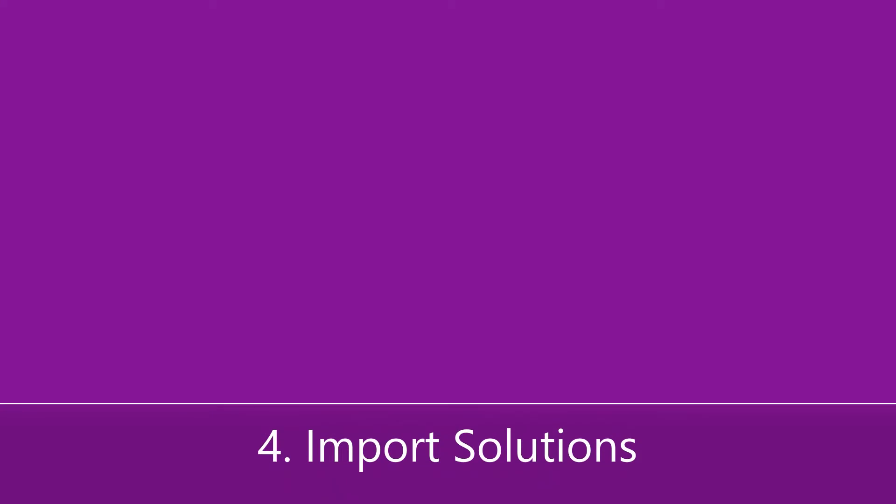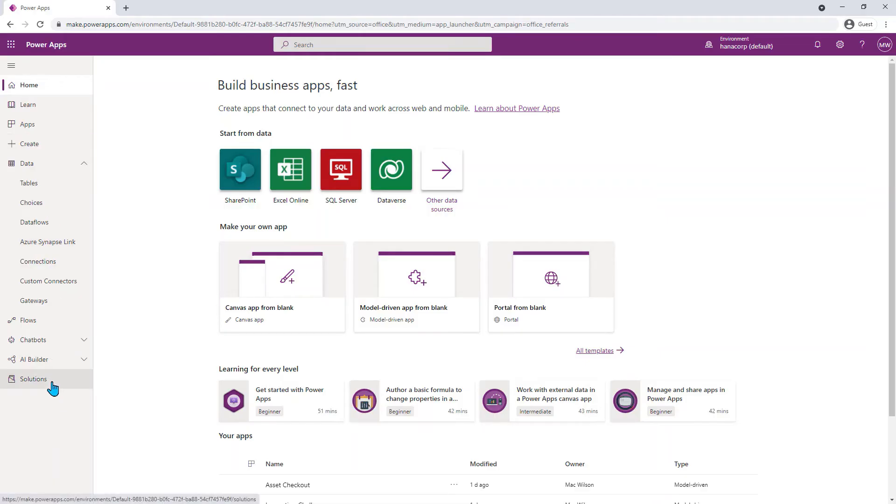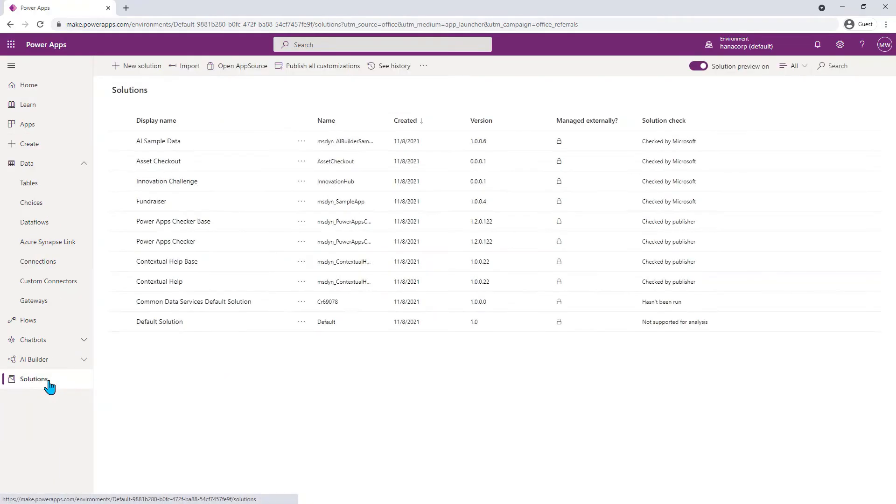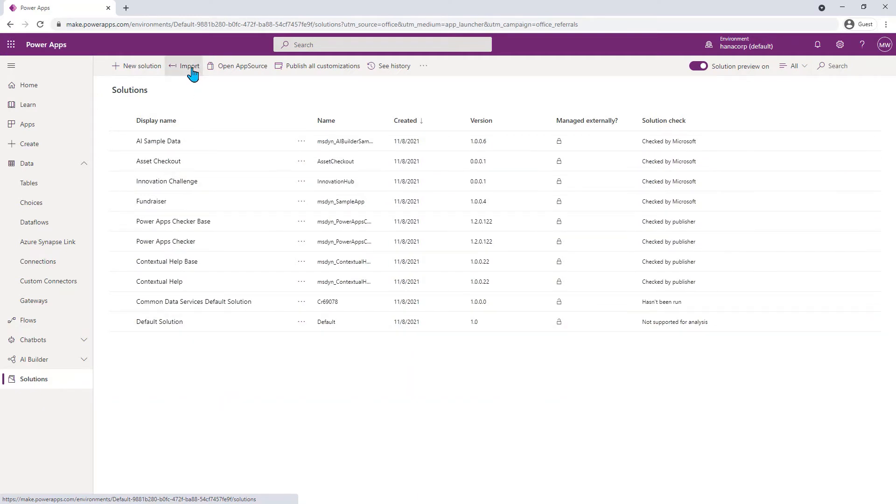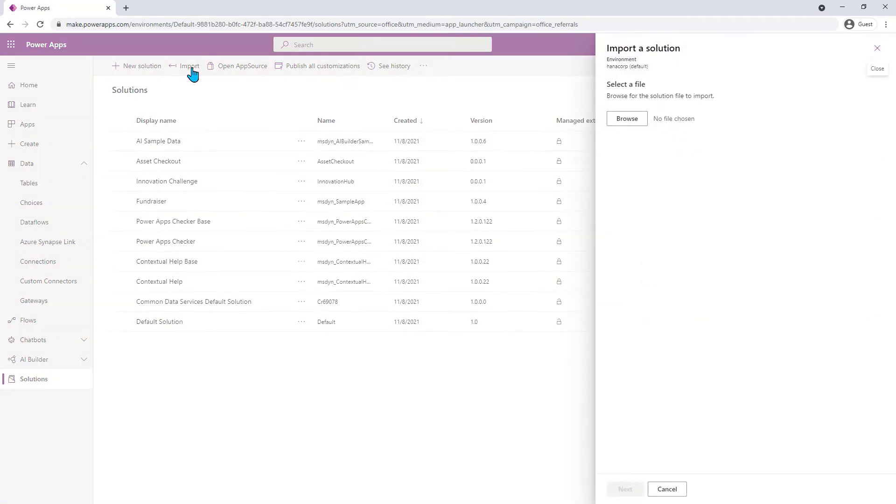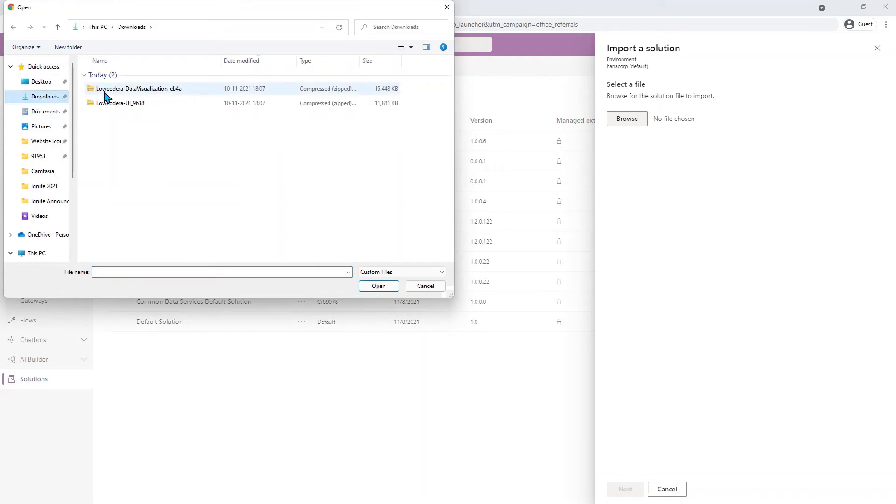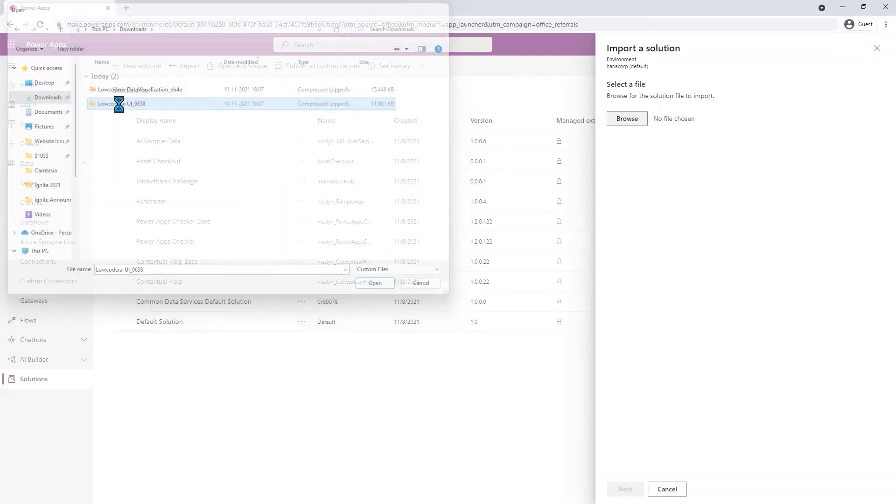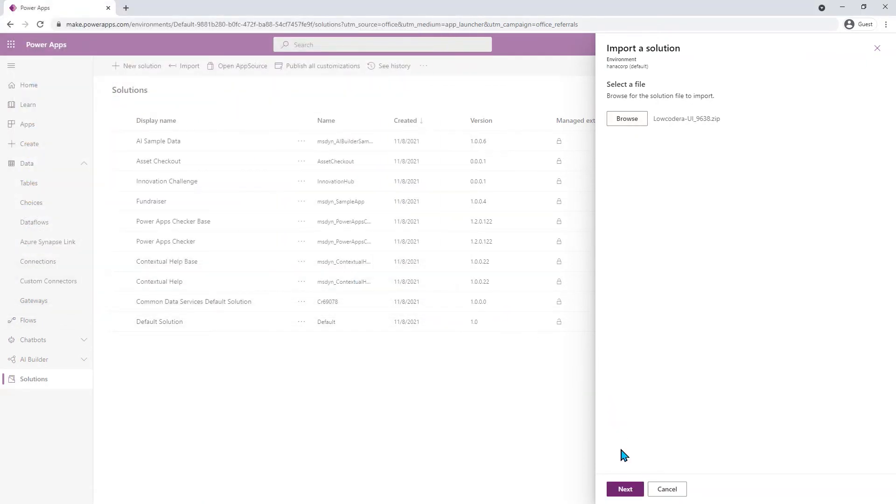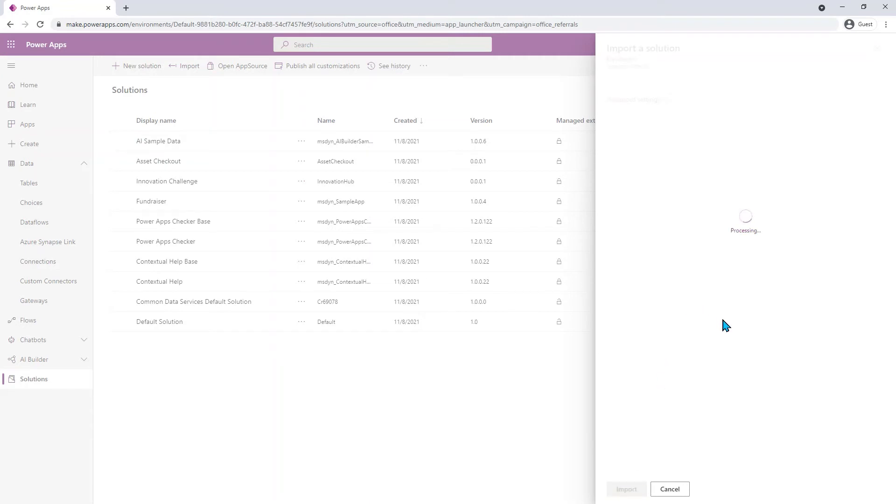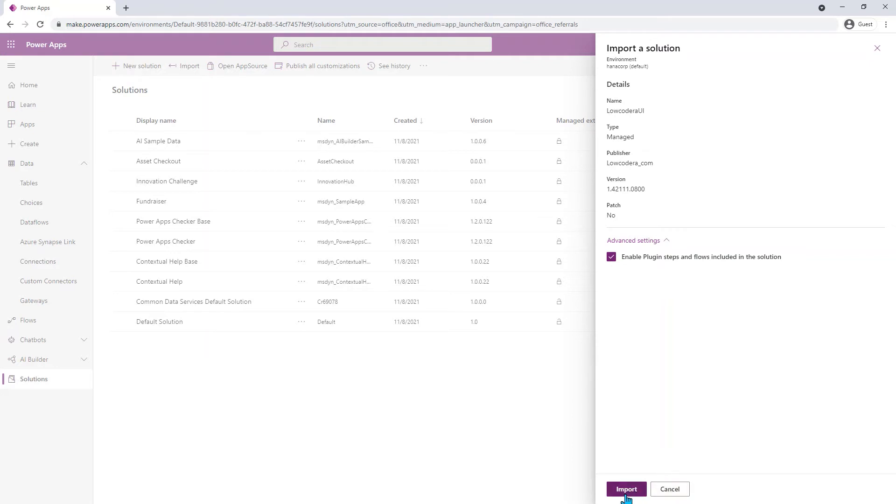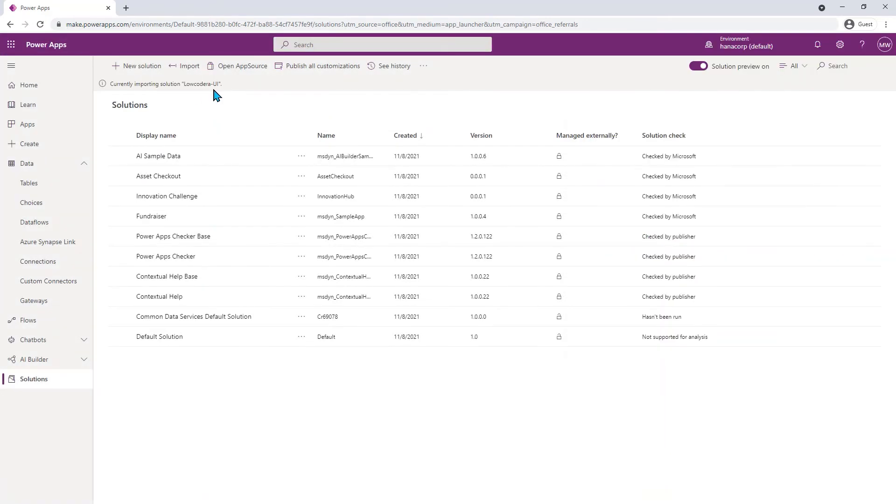You're now ready to import the solution packages you downloaded earlier. From your Power Apps homepage, navigate to solutions, select import, and then hit browse. Now find the Low Code Era UI solution zip file and press import. The package can take a few minutes to import, so please be patient. After you see the success message, repeat the same process for the data visualization solution zip file.